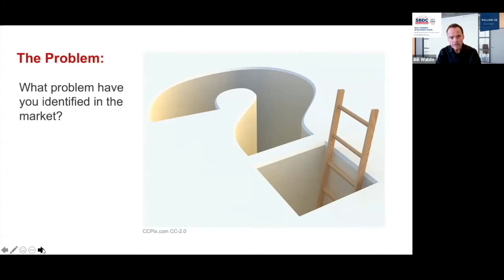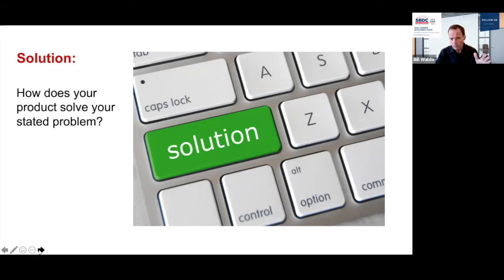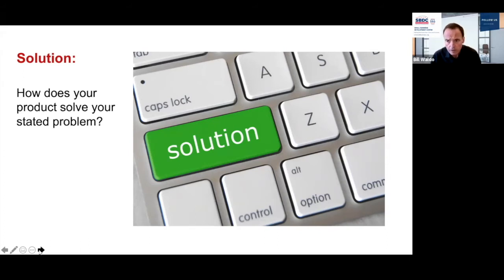All investor pitches need to tell a story. Start by identifying the problem — what problem did you see in the marketplace that caused you to build this business model? Following that is the solution: how do you solve the problem you stated? I recommend using bullet points, not a lot of graphics or content. If you have too much content, investors squint trying to read it, and when they do that, they're not listening to you.